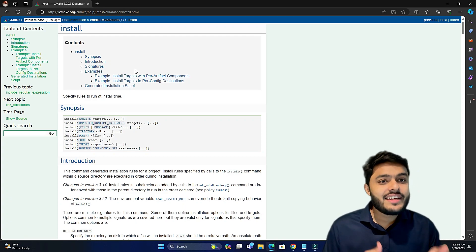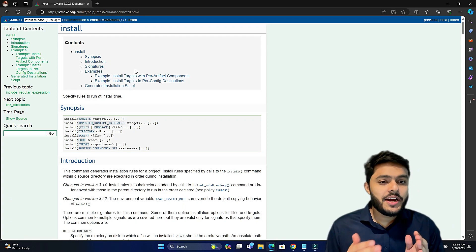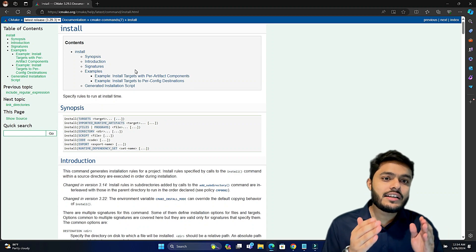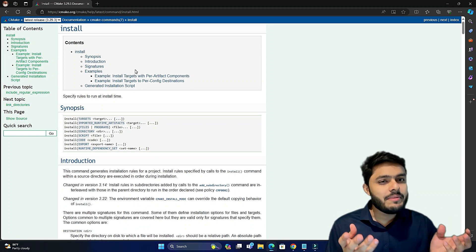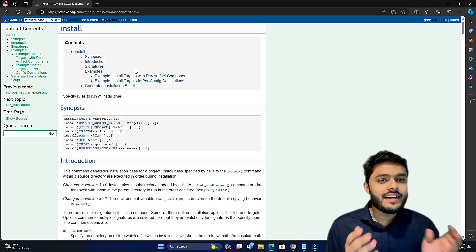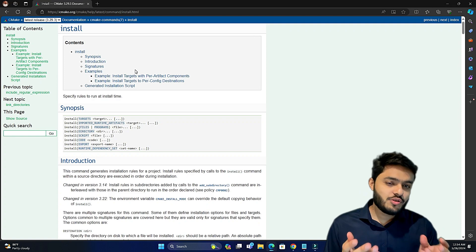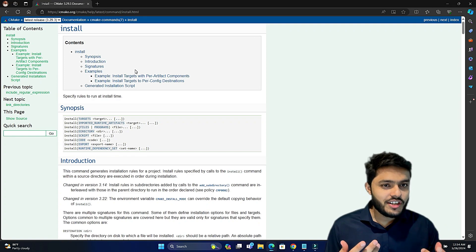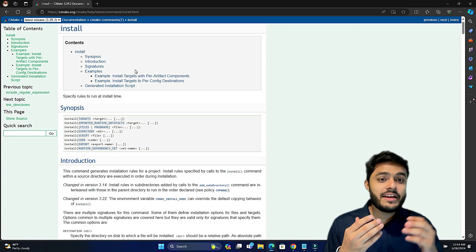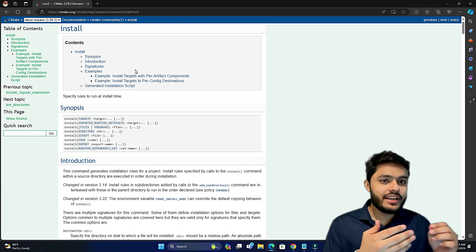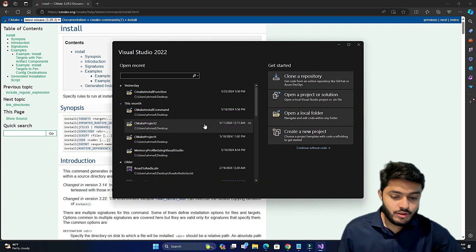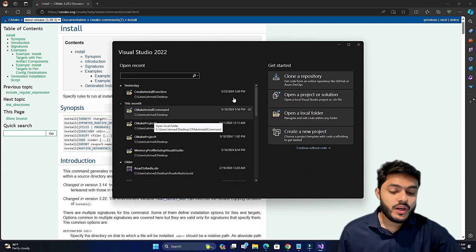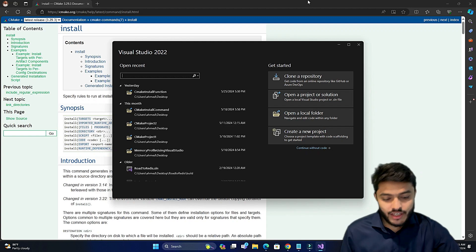Let's jump directly into the Visual Studio editor, create a simple CMake project, and see how the install command works using a CMakeLists.txt. Let's open Visual Studio 2022 Community Edition.